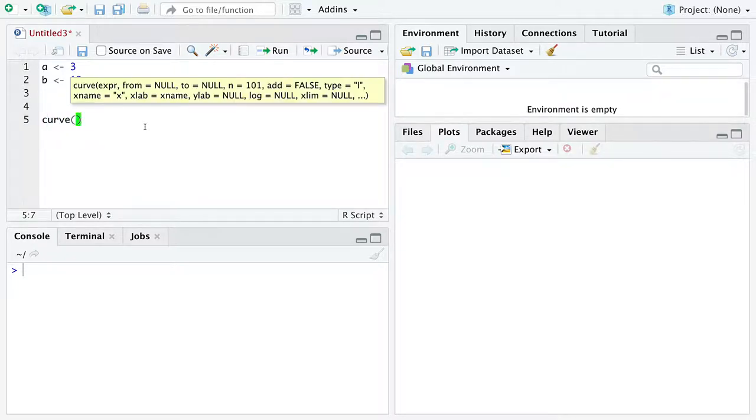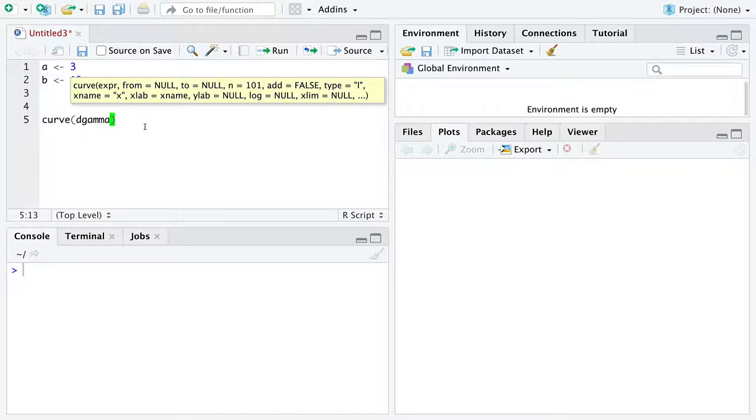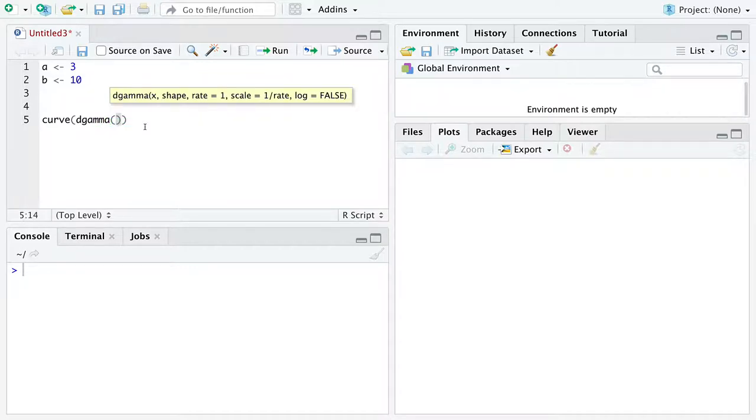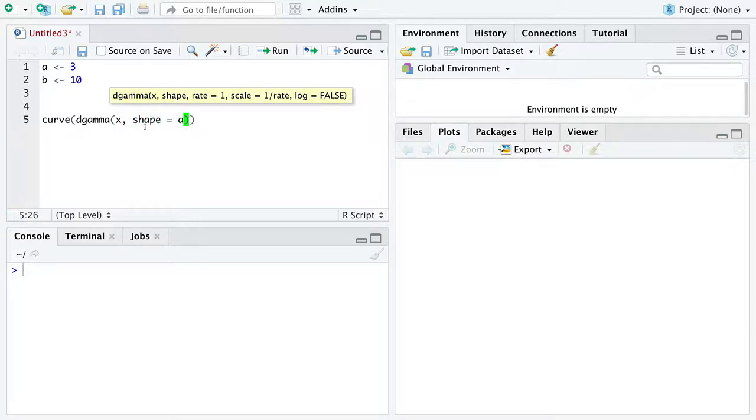We're going to use our friend the function curve. And instead of writing out the density function ourselves, we're going to use the function dgamma. d for density and gamma for gamma distribution. There's our friend the argument x. We'll plug in shape equals A.